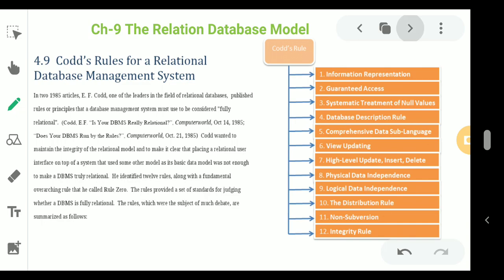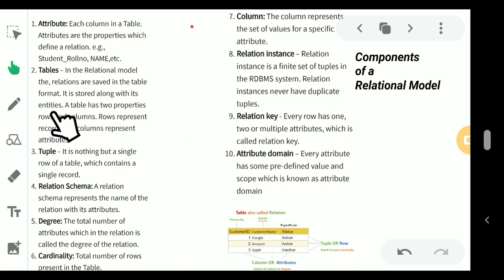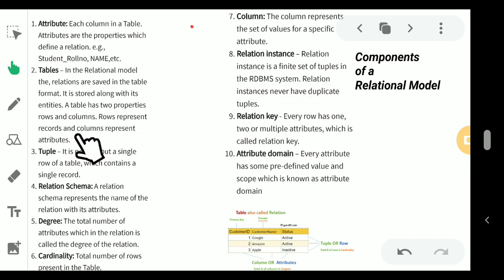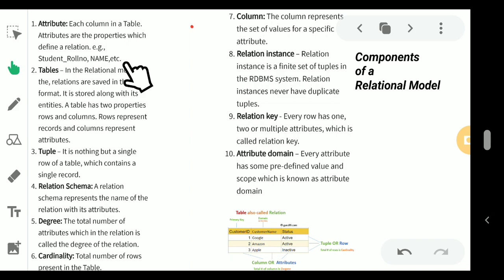Now we move to the components of relational algebra. In a relational model, relations are saved in table format, stored along with entities. A table has two properties: rows and columns. Rows represent records and columns represent attributes. Attributes are the properties that define a relation — for example, student roll number and name are attributes of a table called Student.